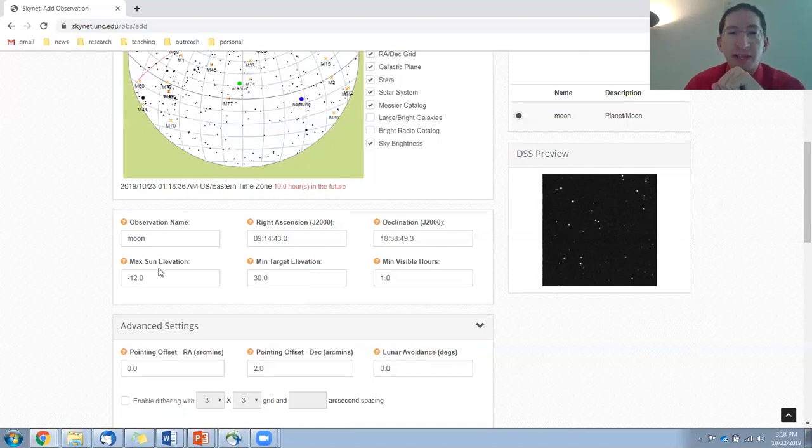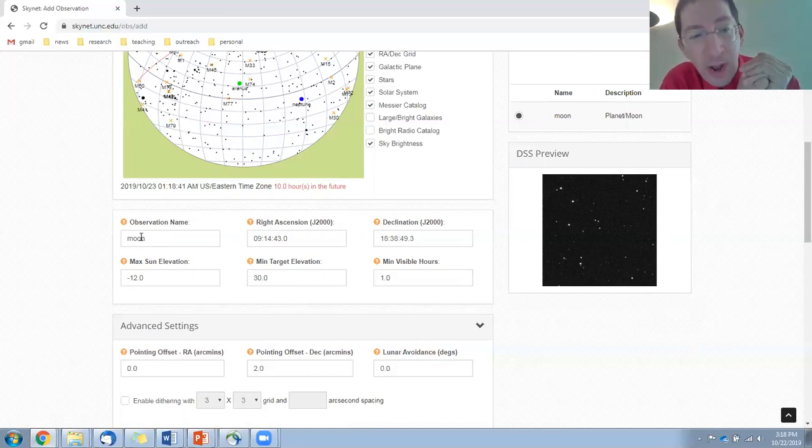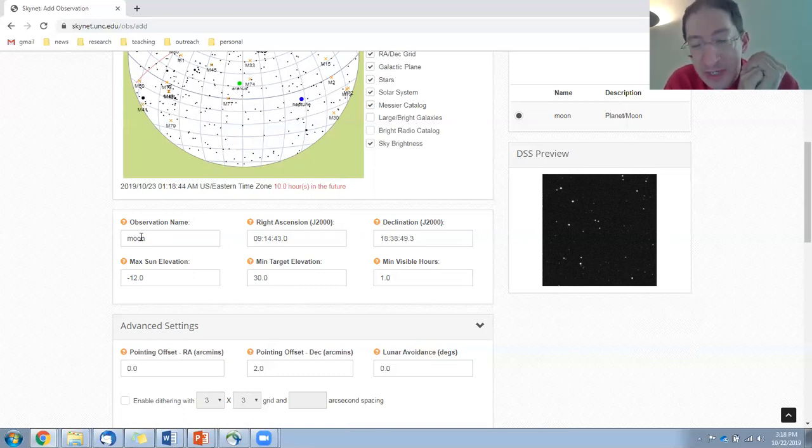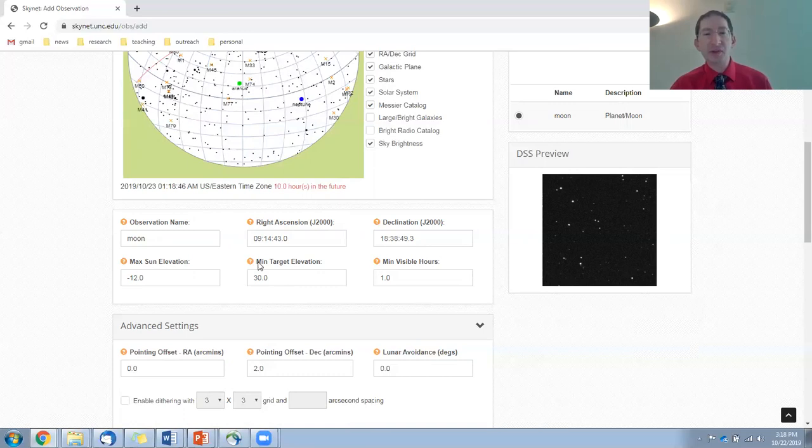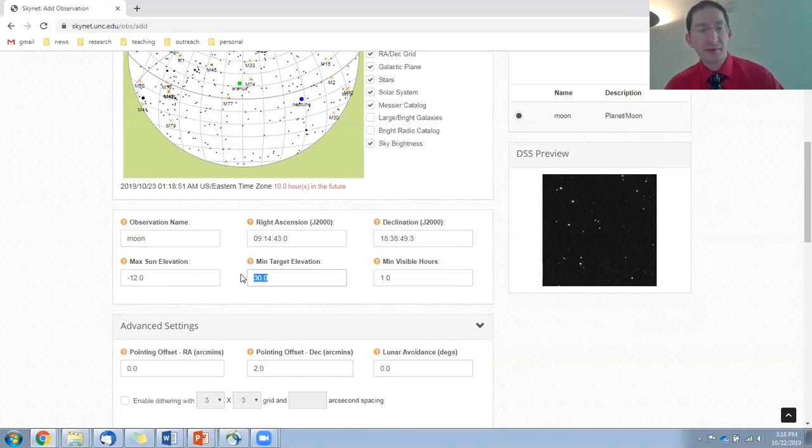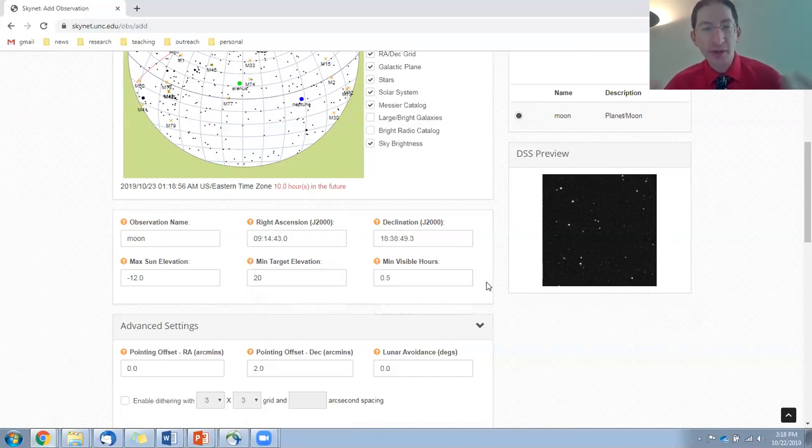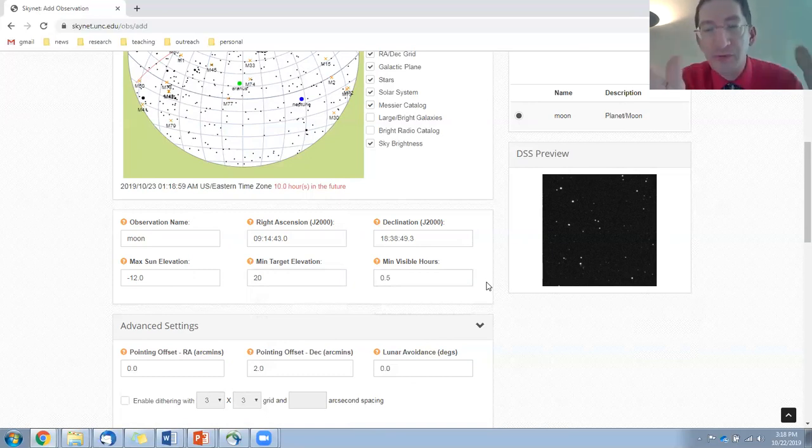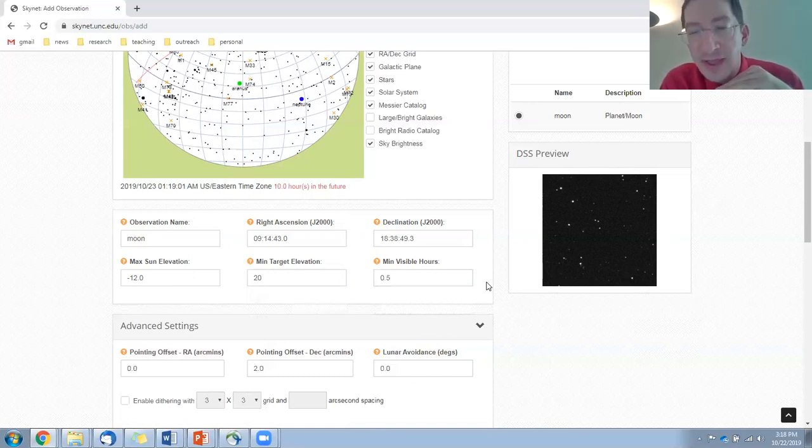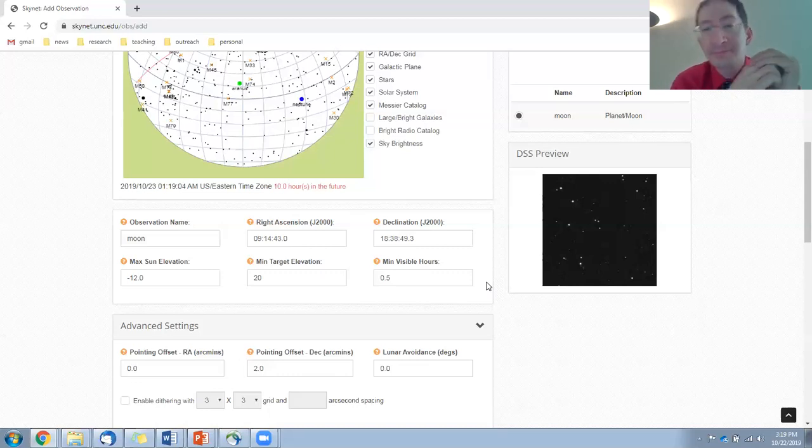Now, let's check some of our settings. We have the observation name. The default is moon. You can change that if you want, and in a prior video, we talked about how to set these three boxes, and for the lab course, I recommended minus 12, 20, and 0.5. You always want to check those. And if you want a refresher as to why we chose those values, you can go back and check out that other video.